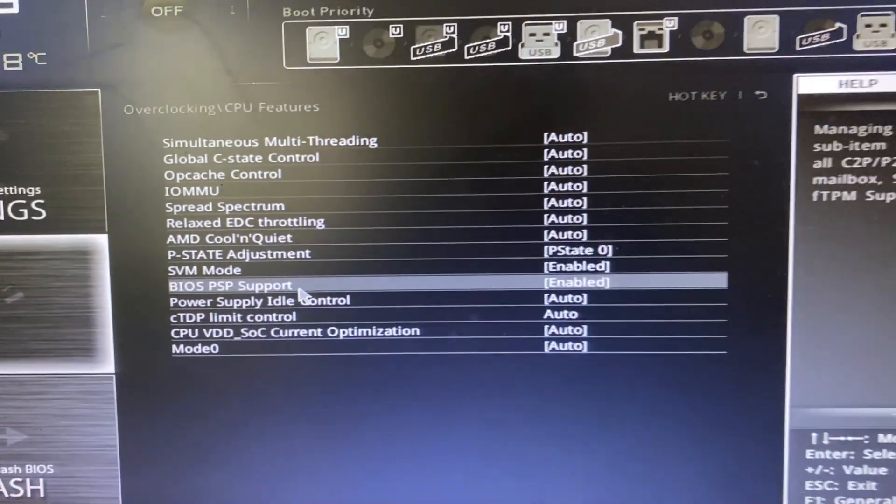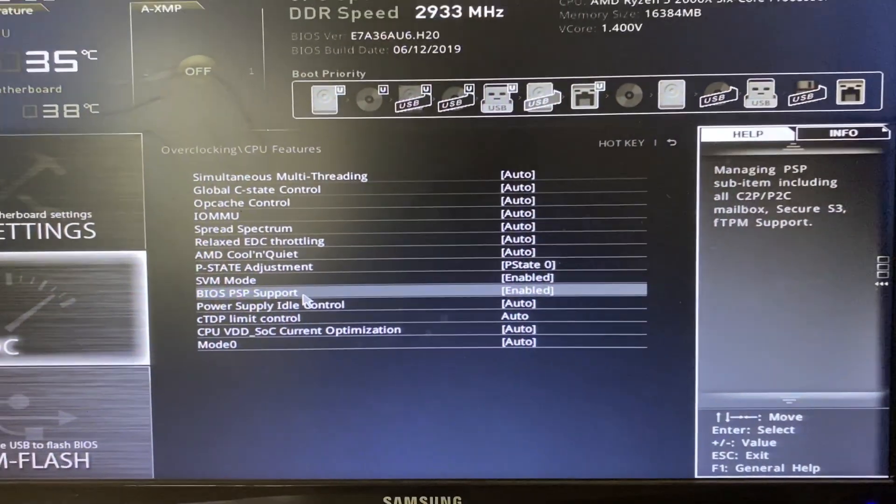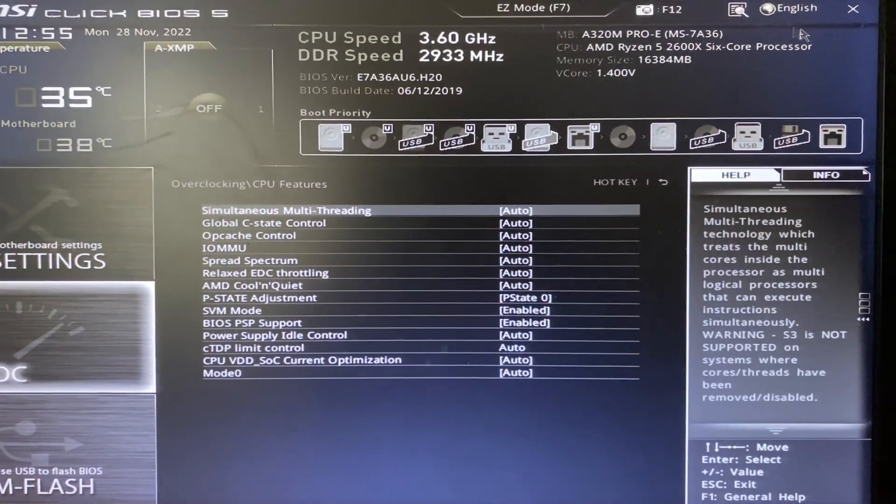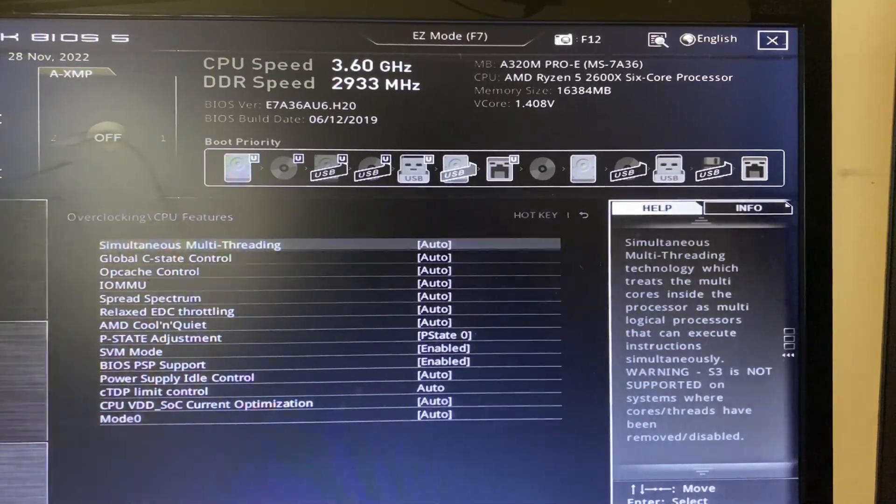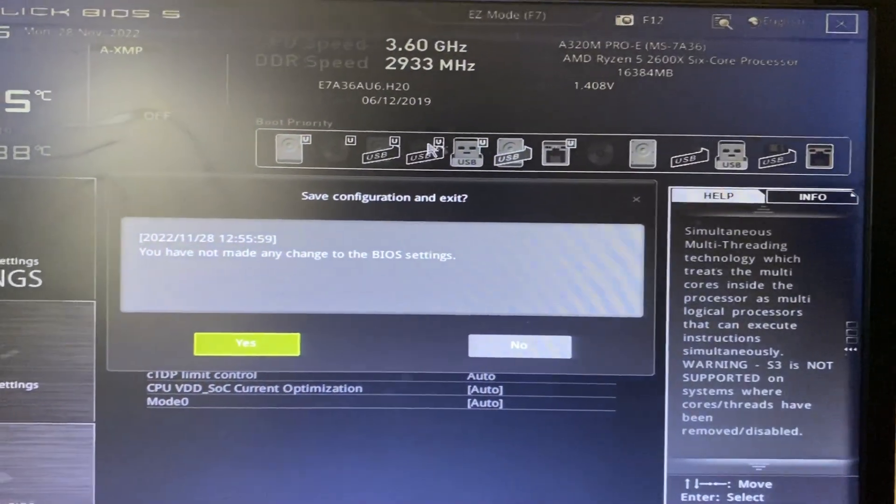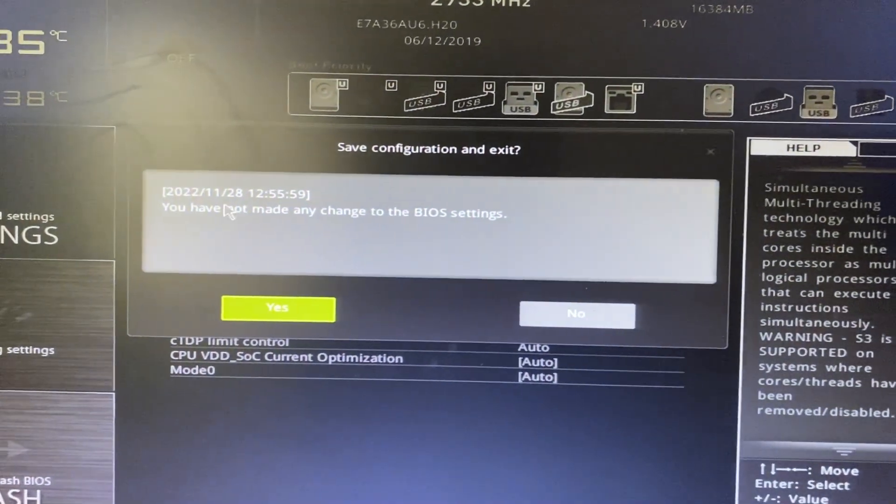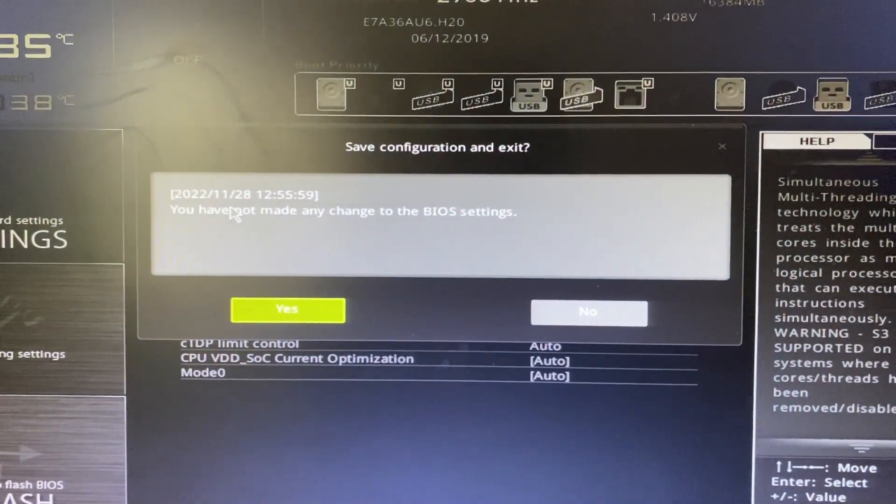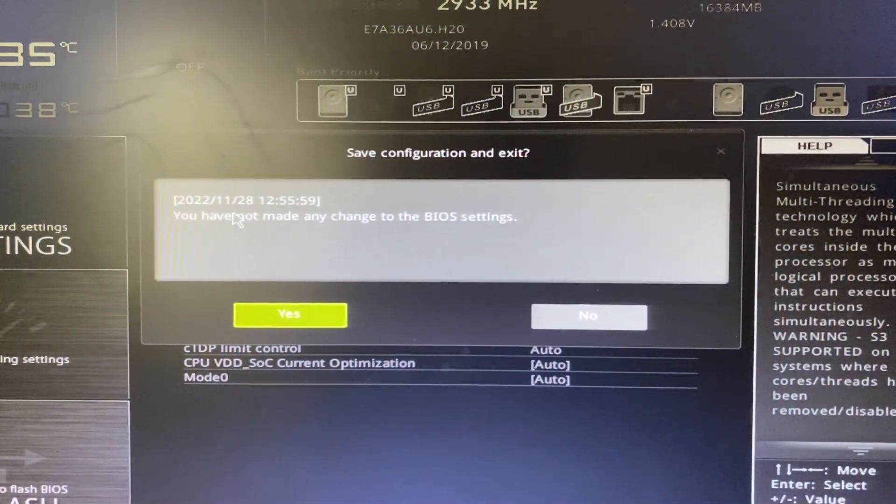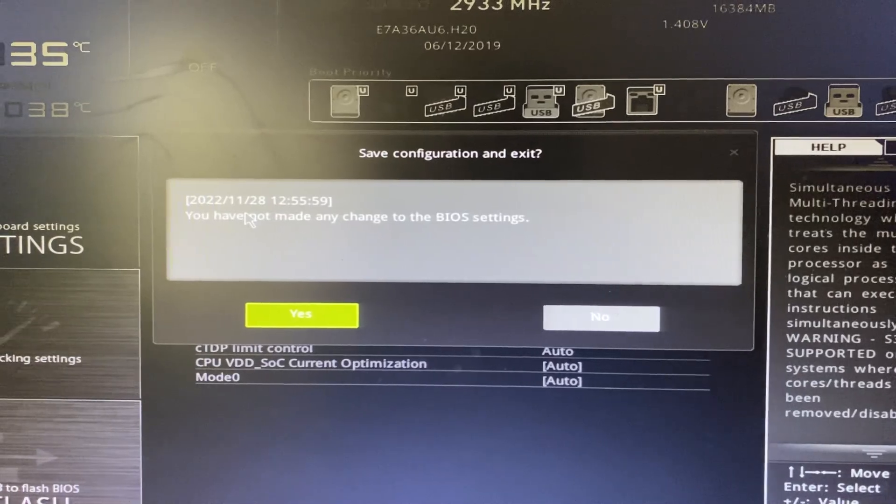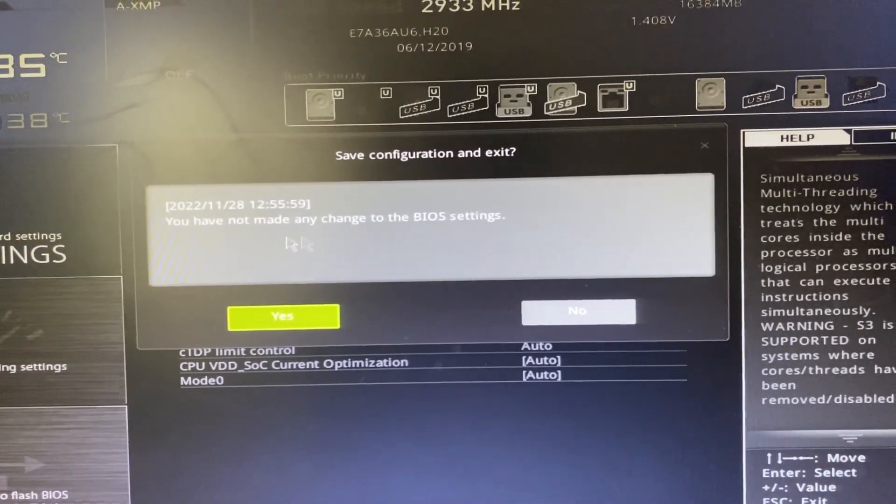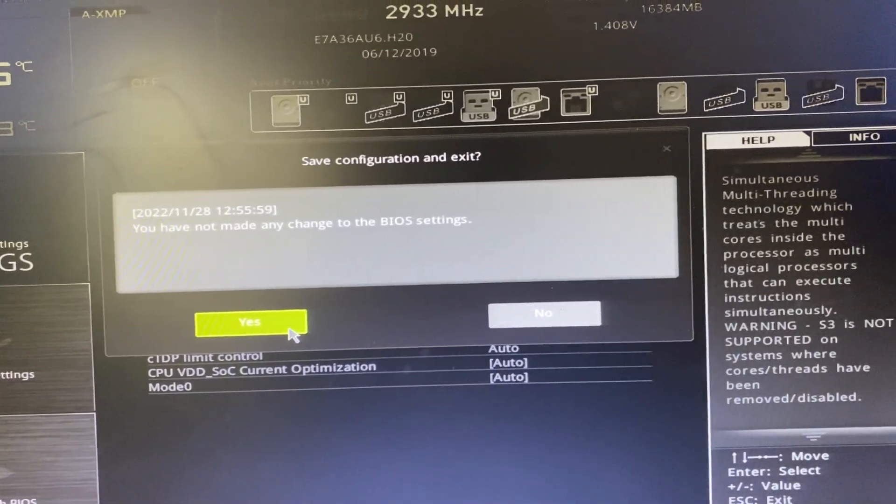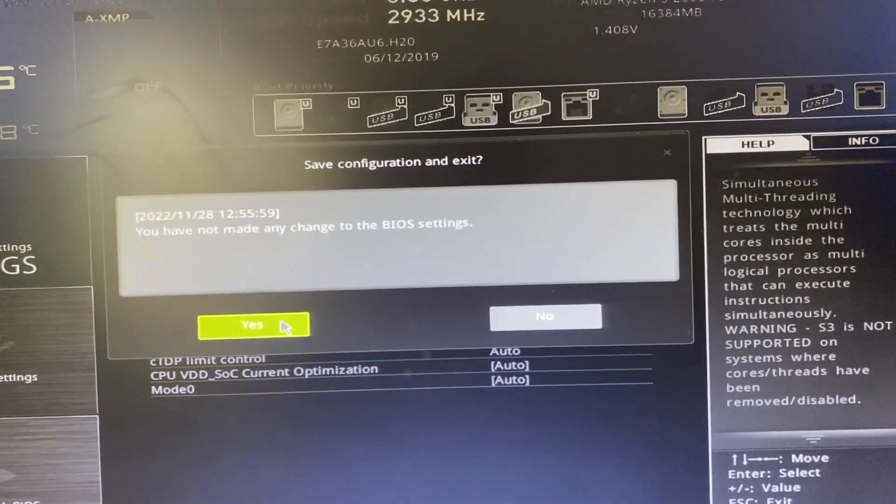Once you've made that setting, all you need to do is press on the X at the top right. As you can see, it says you haven't made any changes because mine was already enabled, but if you just enabled yours, make sure you change and save that by clicking save or yes.